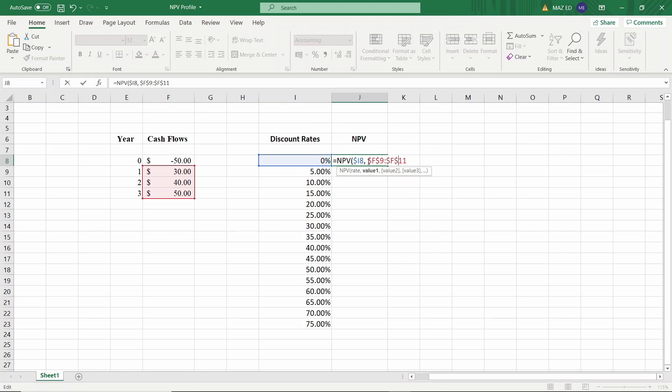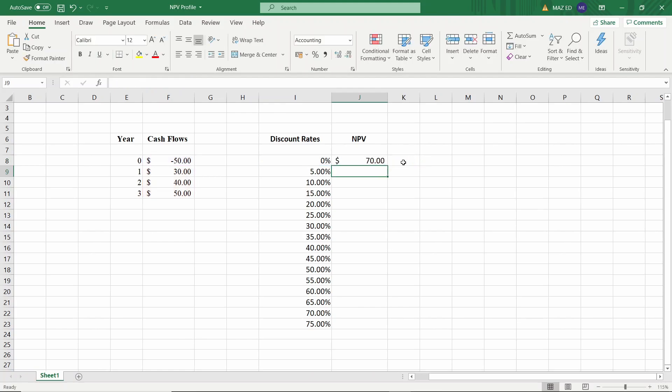Now the net present value function does not actually net the present values out. It only adds up the present values so we'll need to subtract the initial investment separately. There goes our initial investment and let me add dollar signs in front of the row and the column variable as well because this will remain fixed as well.